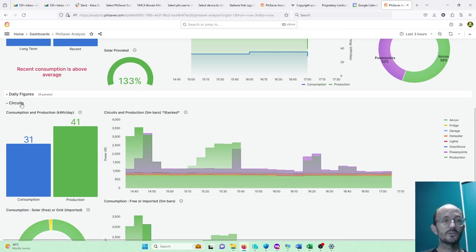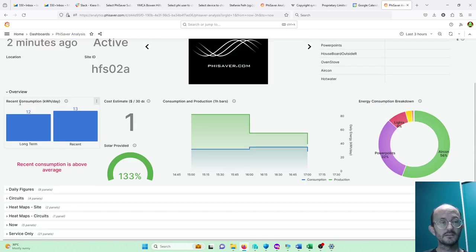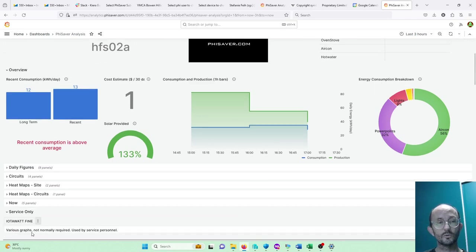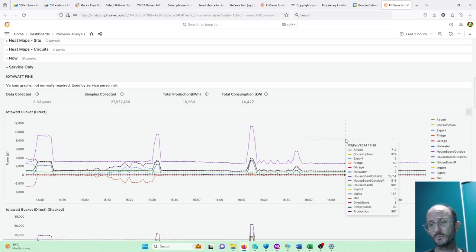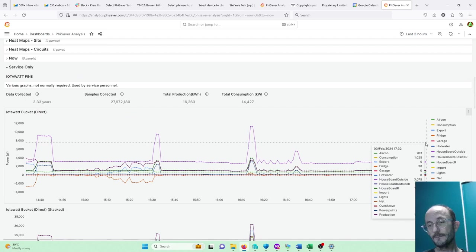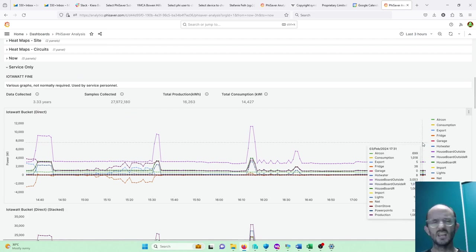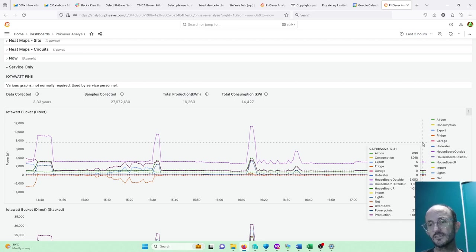So we're going to go down into this service only and essentially going to look at the raw data, so this will be really up to date. It's not quite as nicely presented but it's really up to date.